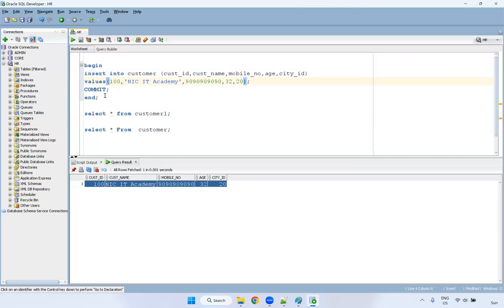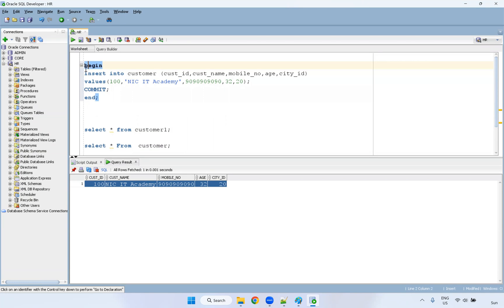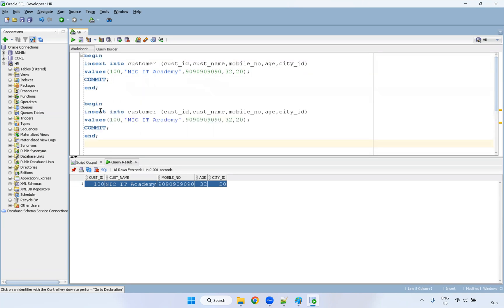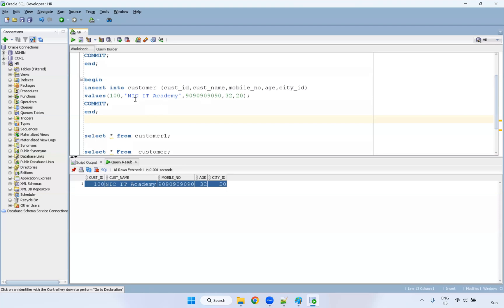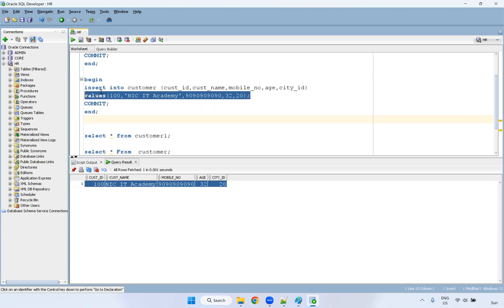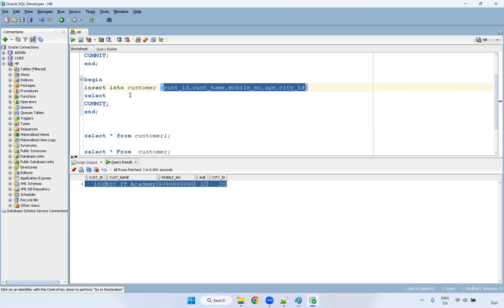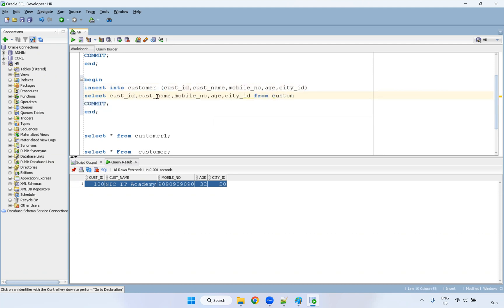But here, this is commit statement, I have committed. Then I want to go for one more statement here, how can I write the insert statement inside the PL SQL. Yes, this is the way you can put it and I'm going to write insert into customer. I'm going to use select statement.